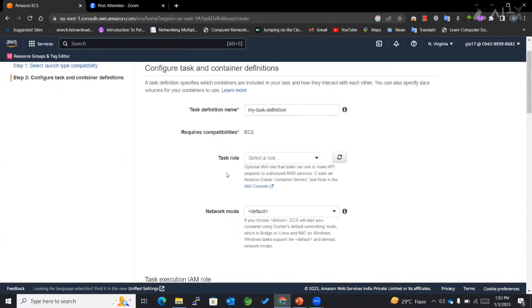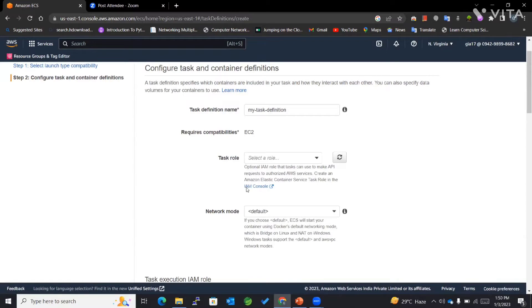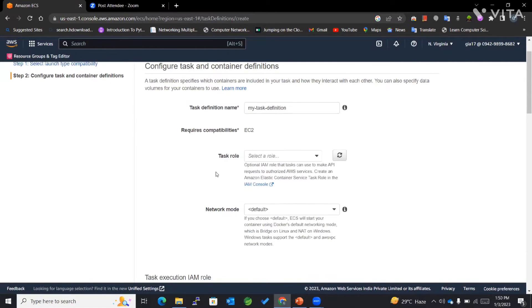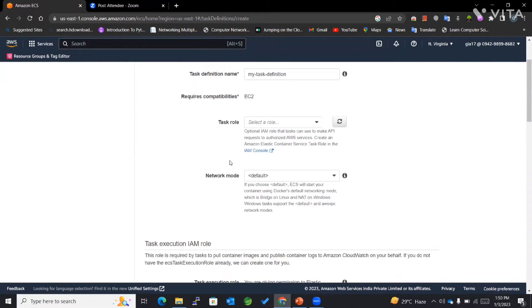For the task role, we use this to make API requests to authorized AWS services. Since I'm not going to work with that sort of APIs as of now, I won't be selecting the task role. I'll keep it as is since it's optional.